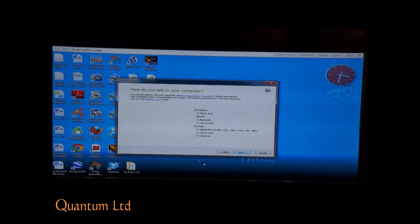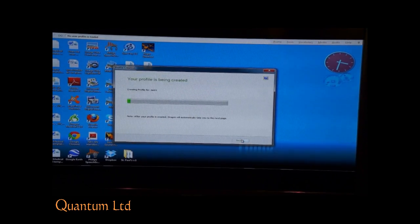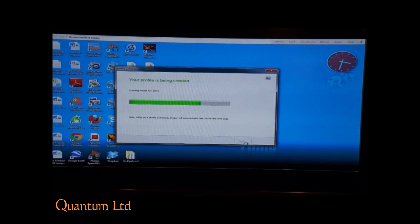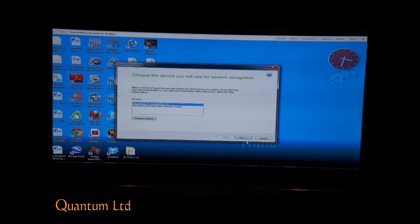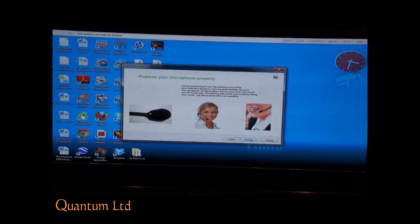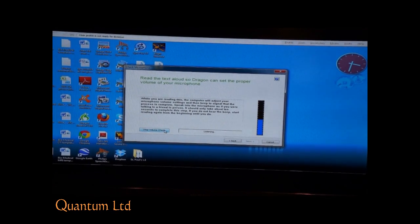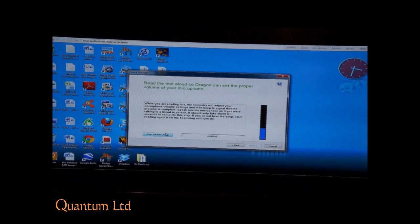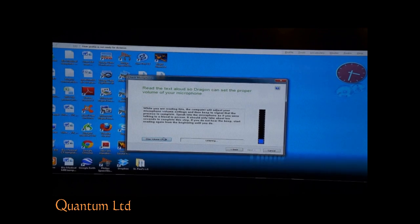This is a USB mic. First, the program will calibrate the sound of the mic and the sound of my voice. While you are reading, the computer will adjust your microphone volume settings and then beep to signal that the process is complete. Speak into the microphone as if you were talking to a friend in person. It should only take about 10 seconds to complete this step. If you do not hear the beep, start reading again from the beginning until you do.